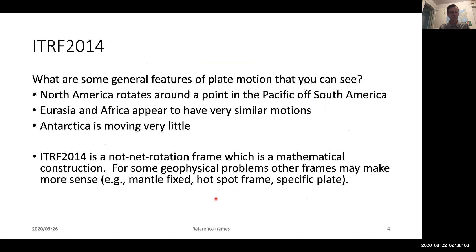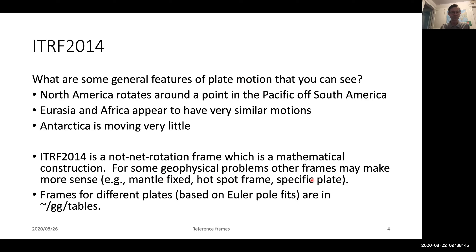For physical problems you might consider other frames. You'd really like something mantle-fixed, but the mantle is also moving — that's what drives plate tectonics. There is a hotspot reference frame referring to places where hotspots come from the core-mantle boundary. The most common alternative is using a specific plate reference frame such as North American or Eurasian. The different plates based on Euler pole fits can be found in the GG tables directory, where velocity fields and a priori coordinate files are available for each major plate.